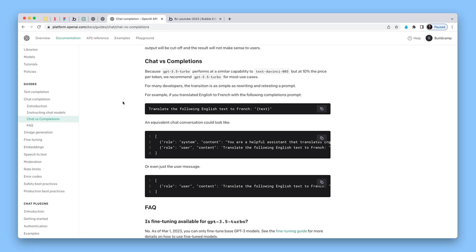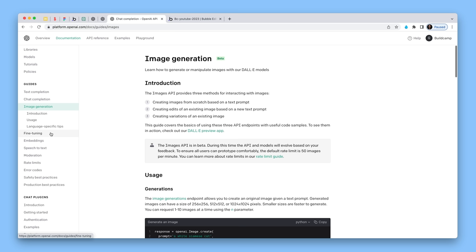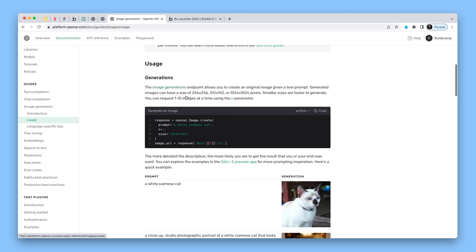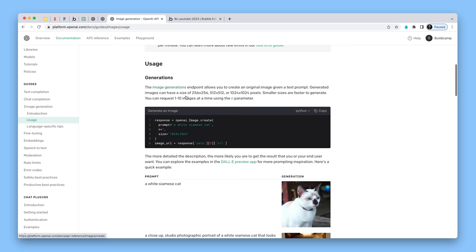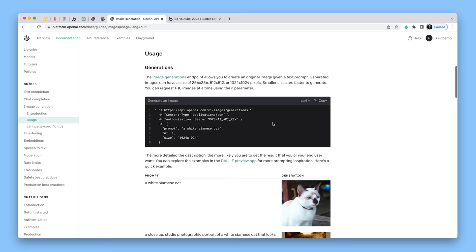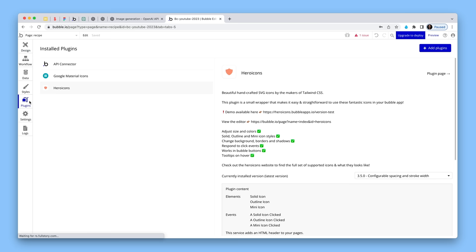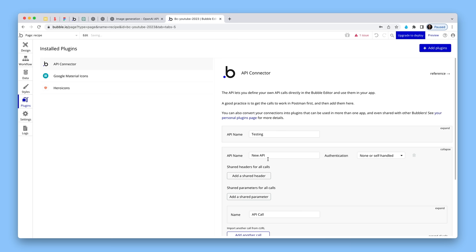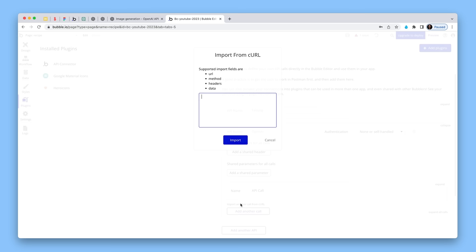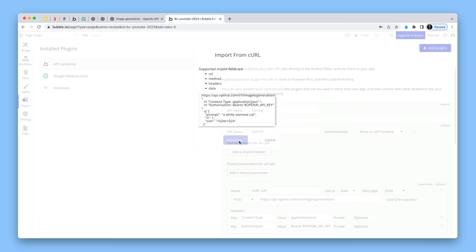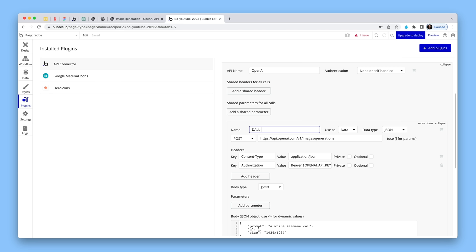In the Bubble plugin tab, I'm going to install the API connector and add a new API called 'OpenAI'. I'm going to import a call from curl — paste in what I copied from the OpenAI docs and import. I can name this 'Dolly'. One thing I'm going to do is change from data to action, because I'm running it on a workflow in Bubble. We've got the POST call here, content type application/JSON — I'm going to set that to private. Then we've got our API key.